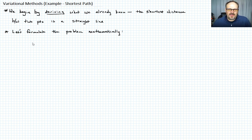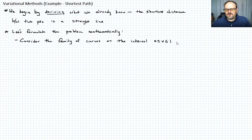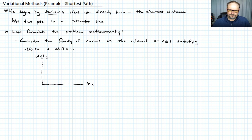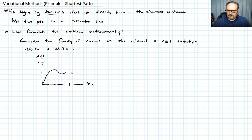What we want to do is consider the family of curves between zero and one. Those curves all have to satisfy that u of zero equals zero and u of one equals one. Let me draw the family of curves we're considering: u as a function of x, equal to zero at zero, and equal to one at one, so it must meet there.